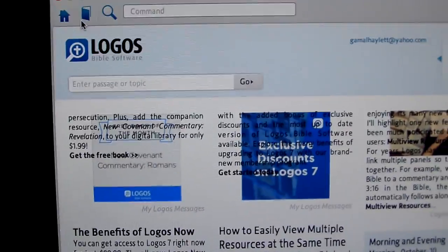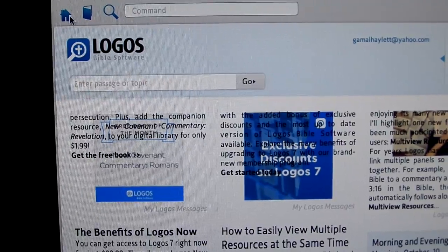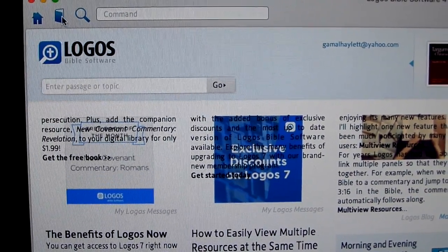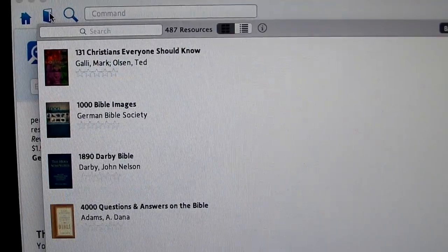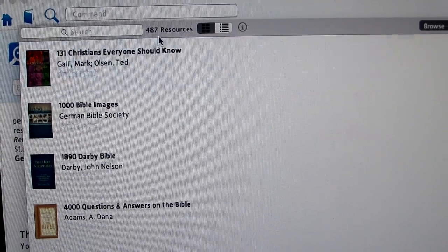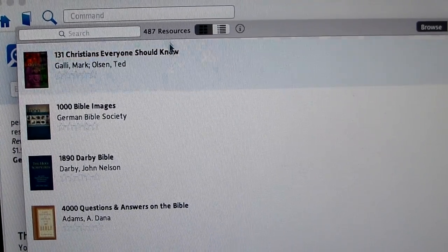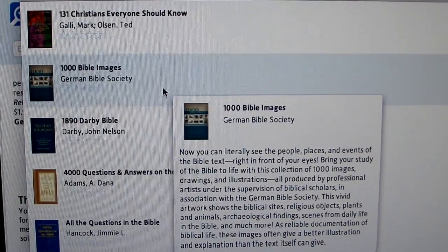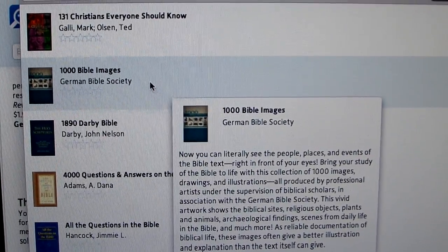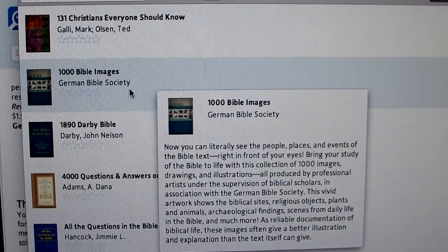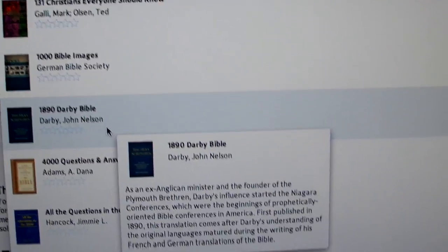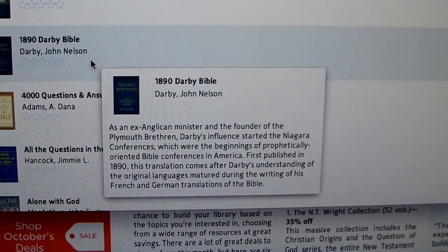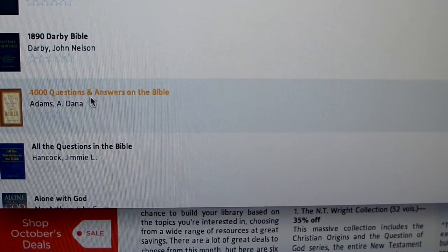Up here at the top, technically we're on the home screen right now. But you also have a Library tab. When you click on your library, it shows you — right now I have 487 resources, which includes various books. When you move your mouse towards a book, it highlights what the book is in more detail and gives you a little excerpt about what it's about.